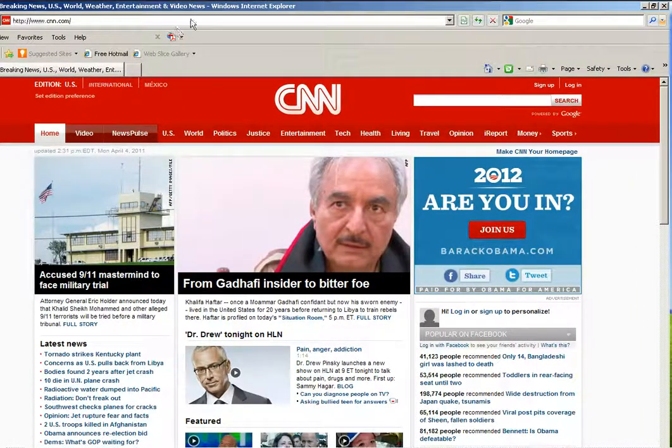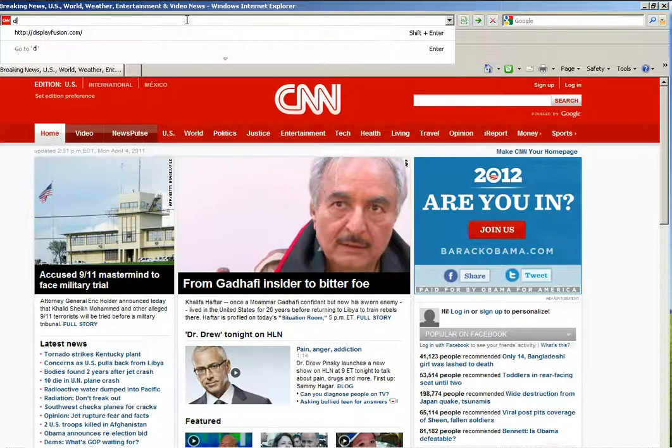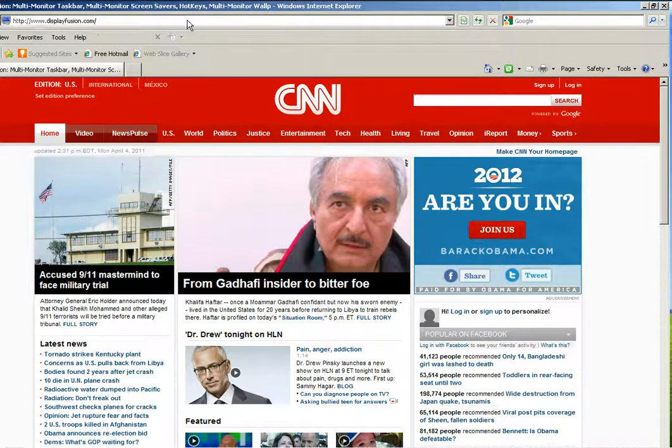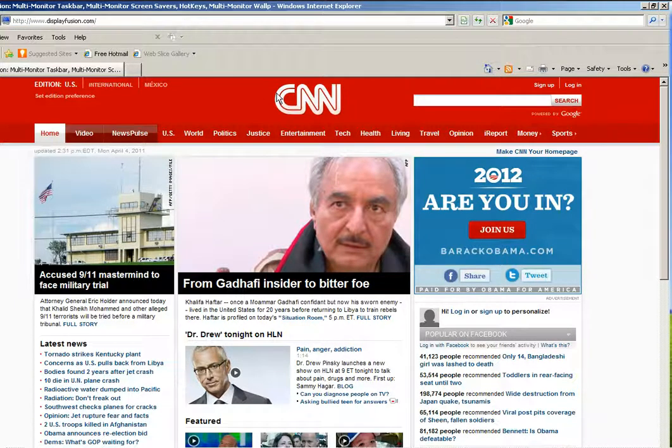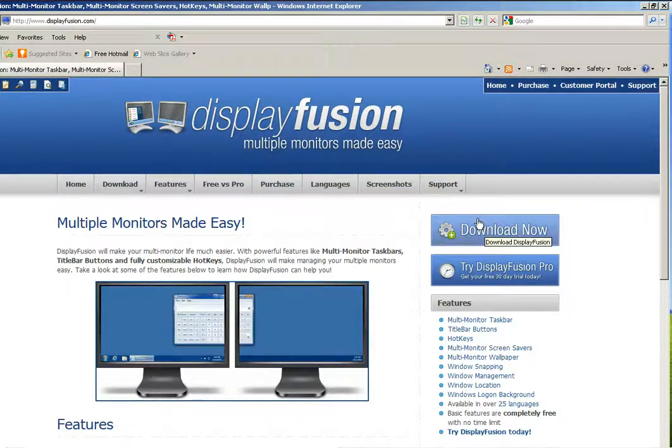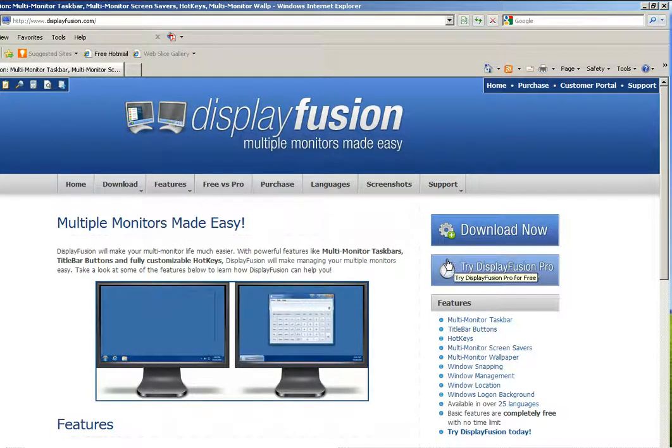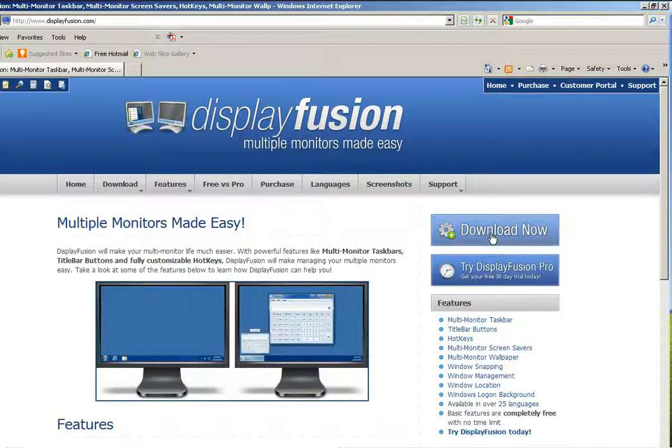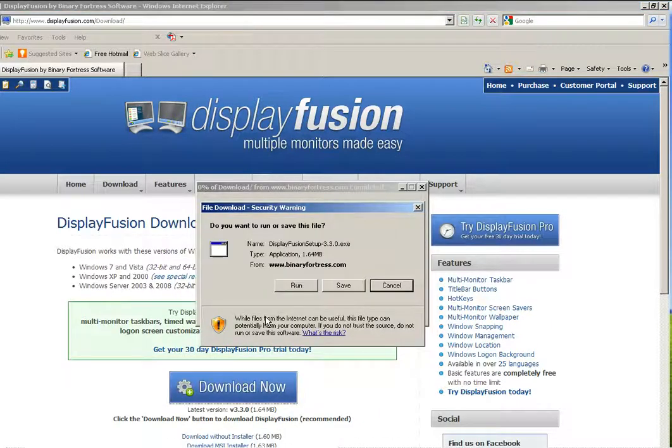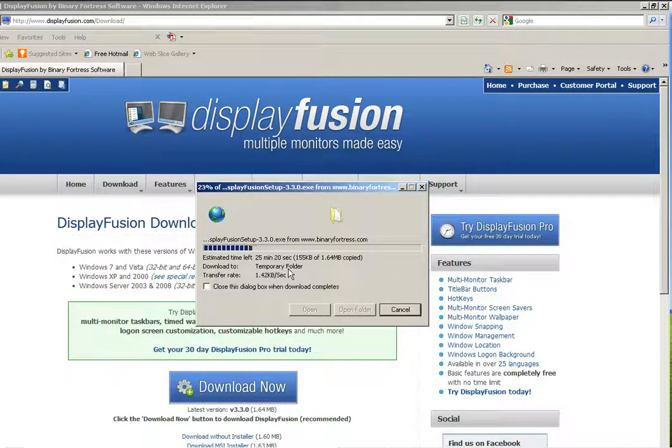Now depending upon how often you are moving your windows around, I found a bit of software called Display Fusion that cuts that process down. There's a pro version that you pay for and there's also a free version that you can download and install. It's pretty small, it's 1.64 megabytes, so instead of downloading, I'm just going to go ahead and run because I've got a decent connection here.